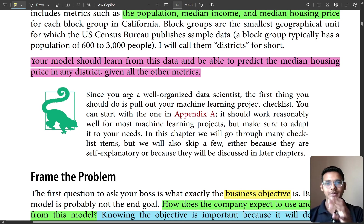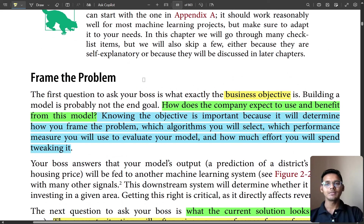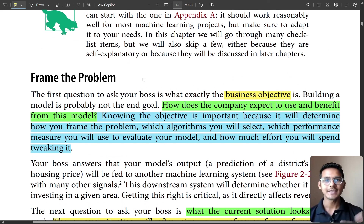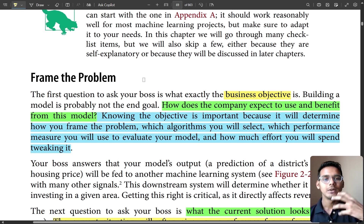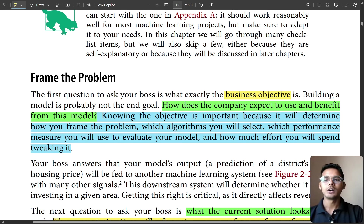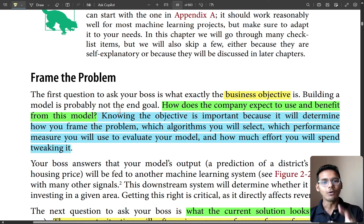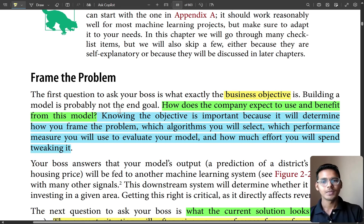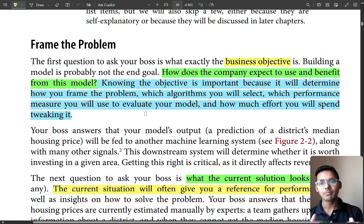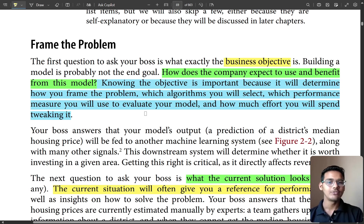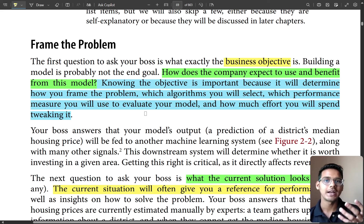Your model should learn from this data and be able to predict the median housing price in any district given all the metrics. As a data analyst in a company, you've been given this task. First we will frame the problem — what the problem actually is. The first question to ask your boss is: what is the business objective? Building a model is probably not the end goal — how will the company use this model?